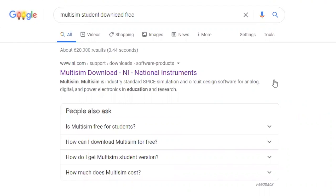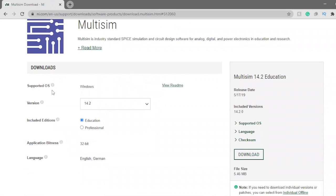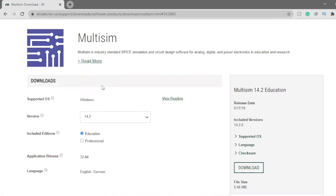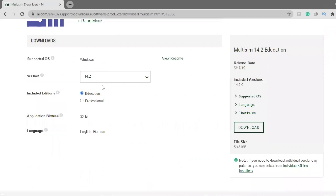After you search for that, you're gonna come to this page. Once you're on this page, you can see the supported OS. You can download Multisim only on Windows — it doesn't have any version for Mac.